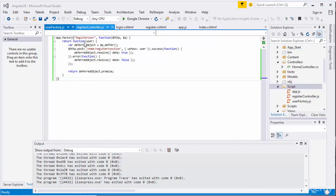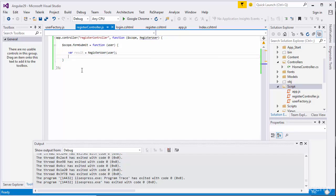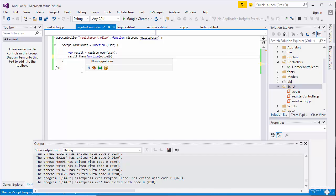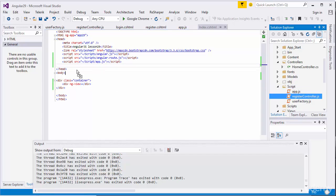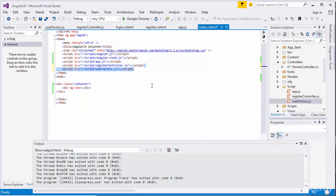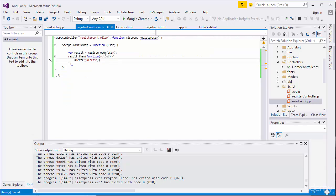From the controller, I'm going to use this factory. I'll call registerUser and pass the user object, and get the result back. I'll use result.then function to handle the output returned from the factory and show an alert 'success' if the data is saved successfully. Now I need to add this user controller and user factory into my index.html file and run the application.